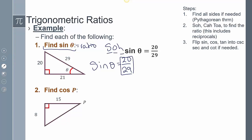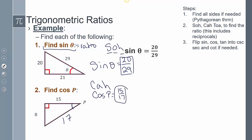Finding cosine of P: the first step is to use the Pythagorean theorem unless you know Pythagorean triples — in this case the hypotenuse is 17, which makes it quicker. From this angle P, cosine uses CAH, so it's adjacent over hypotenuse. That ratio is going to be my answer.